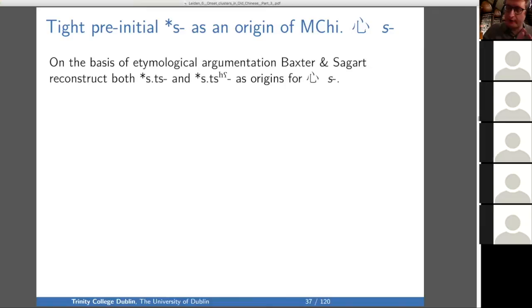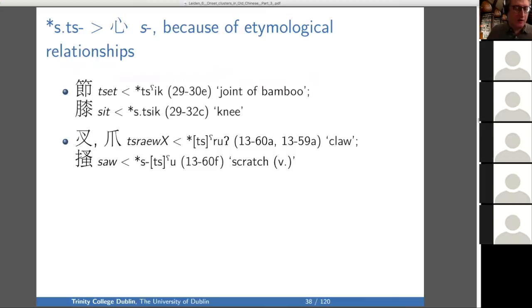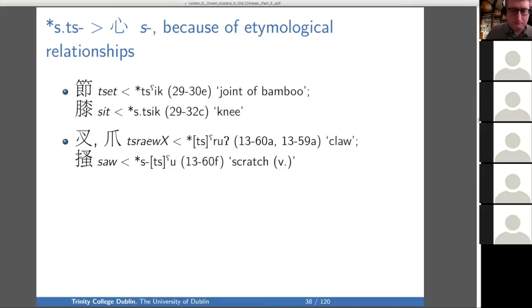These are the kinds of morphological and semantic relationships for which we posit these morphological relationships. Now we're going to look at it from the phonological perspective. On the basis of etymological arguments, Baxter and Sagart reconstruct S-T-S and S-T-S-H as origins of S. For S-T-S, we have set — joint of bamboo — and sit, which is knee. It looks like they're etymologically related and maybe knee has an S prefix.